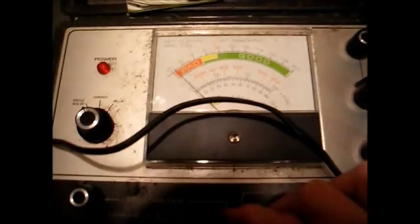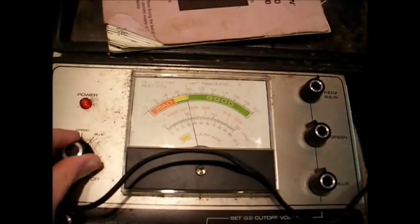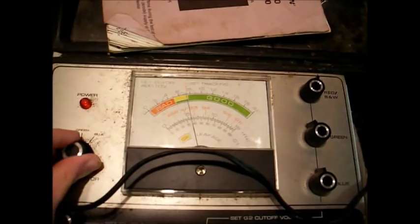Okay, we have the CRT tester connected and set up. Let's check our emission. Red gun, not too good. Green's a little better. Blue's about the same as the green. Let's just rejuvenate this thing and see what happens.